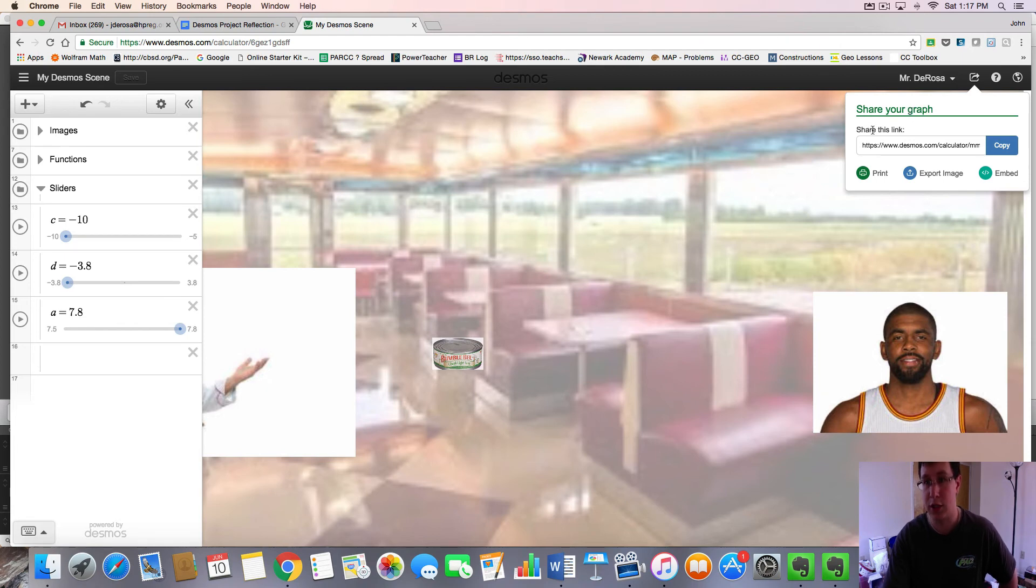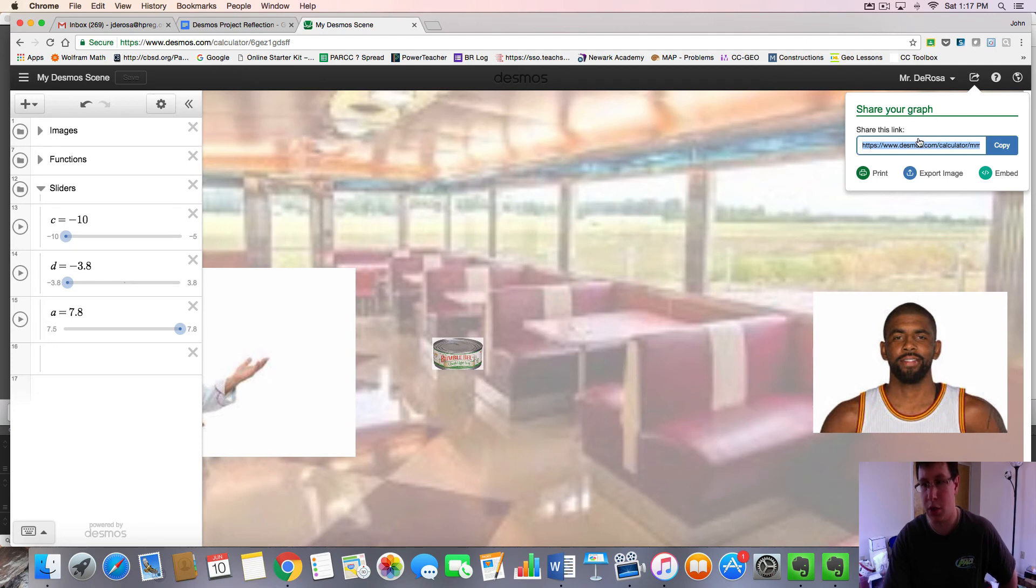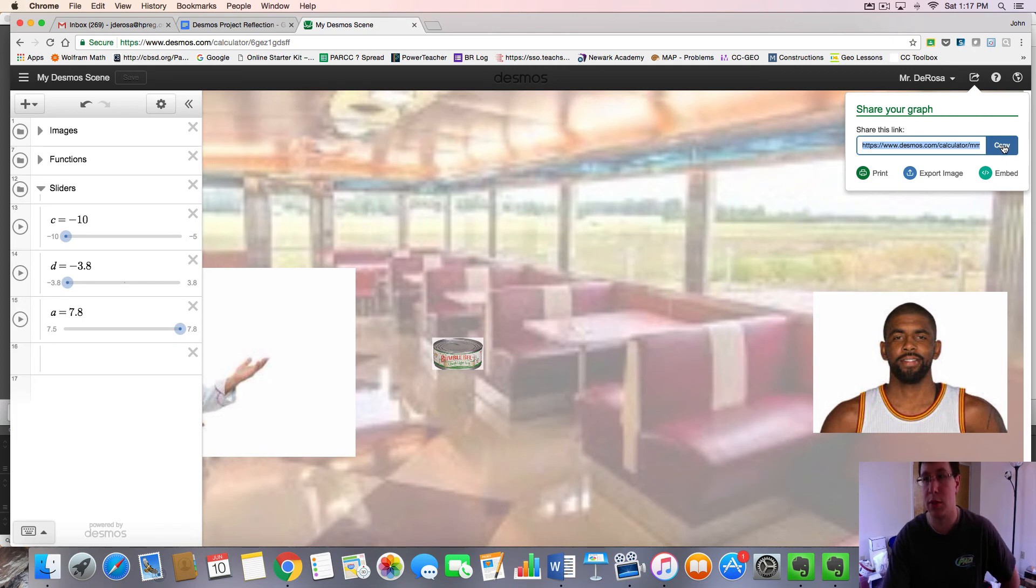And here it says, share this link. So you can either highlight this link and press copy, or you can do control C or command C for copy. I'm just going to press copy.